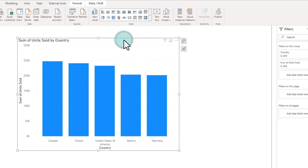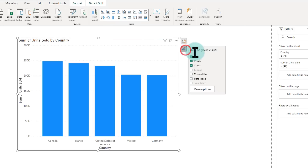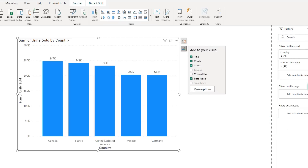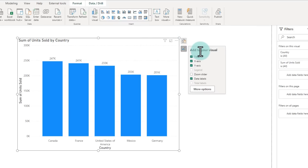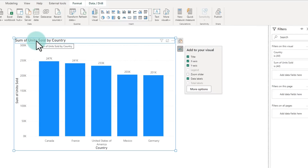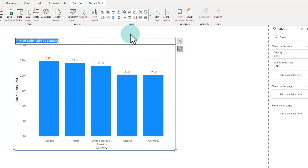Let's say you're looking at this and you would like to add data labels. You can click on this little paint brush and introduce data labels right from here. You don't need to go and find the option from the Visualizations panel anymore. Everything that you want to do always appears right there. If you don't like the title, just double click here and select the title and type whatever you want.